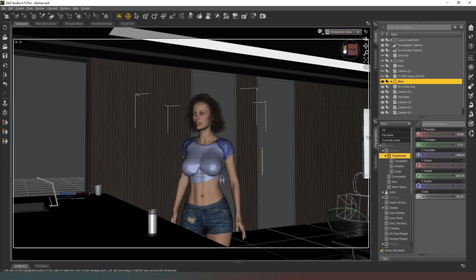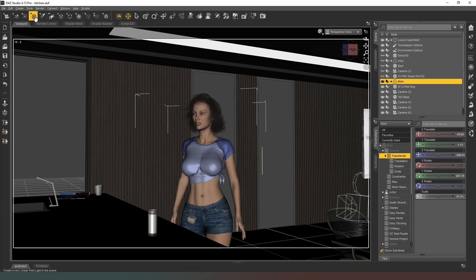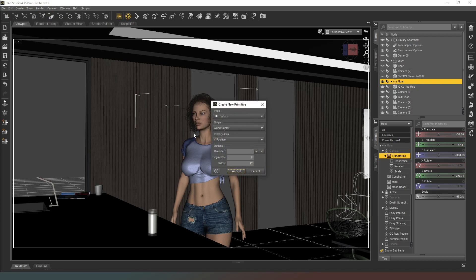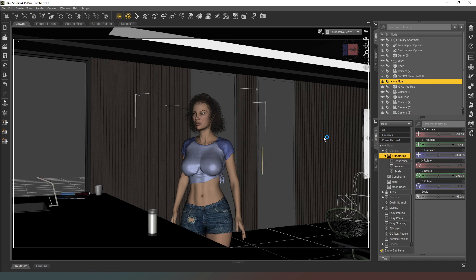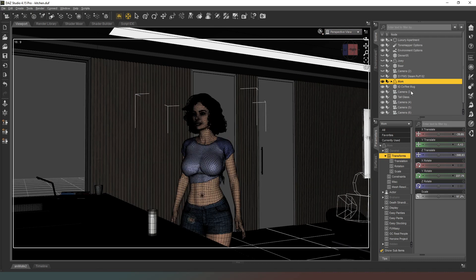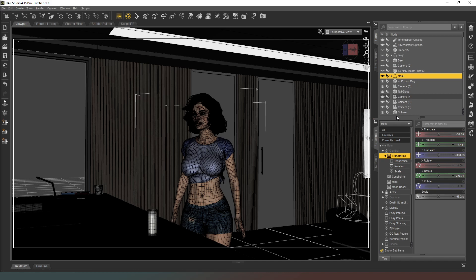Now I'm going to do my old lighting trick again. So I'm going to come back into perspective view and I'm going to create a new primitive. That's a light, we don't want that. Create a new primitive, it's going to be a sphere, it'll be about a meter across like so.